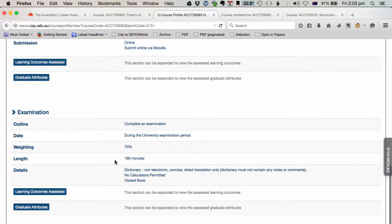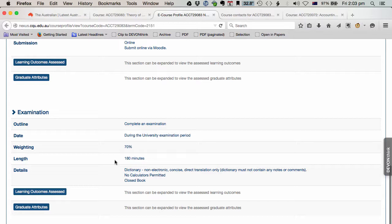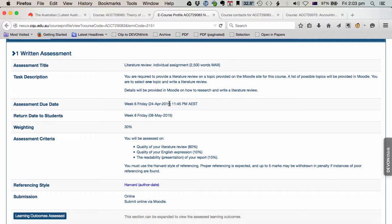And down here are your assessment tasks. So written assignment, and for this course you have an exam. So each course will have a slightly different mix of assessment. But you find everything you need to know here. Importantly, you have your due dates, and be aware of the penalties for late assignments. It's 5% per calendar day late.